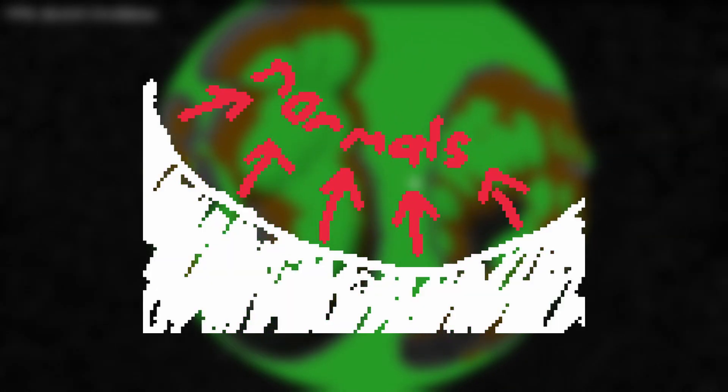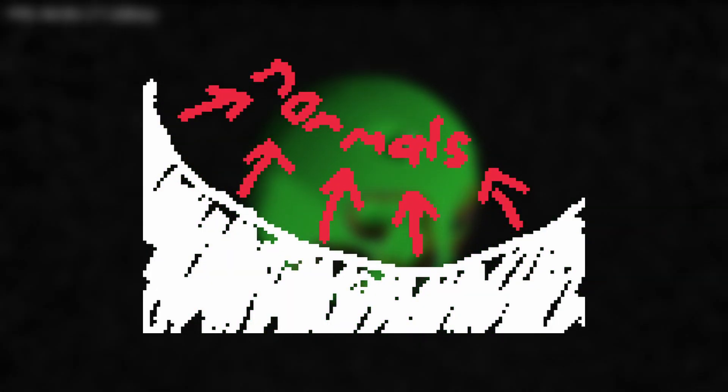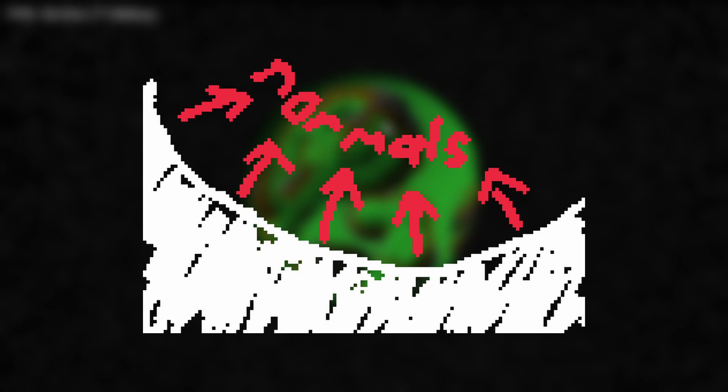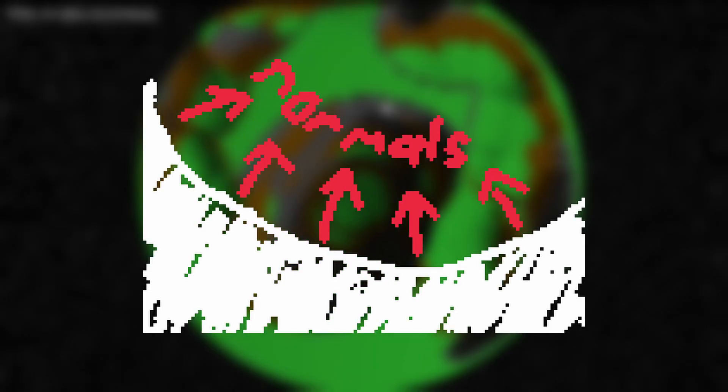The way that I accomplished this was by looking at the voxels normals. For those of you that don't know, the normal of a surface is the vector perpendicular to the surface, essentially the vector that points directly away from the surface point.